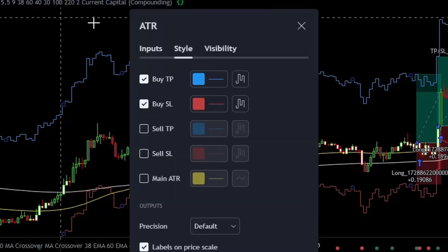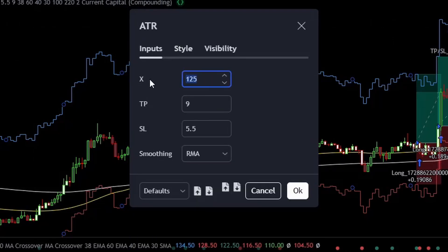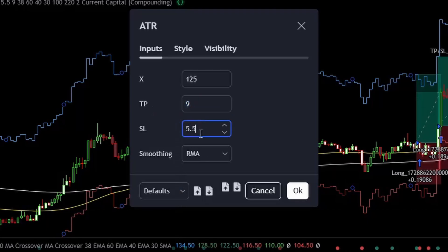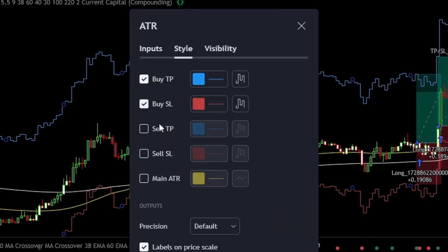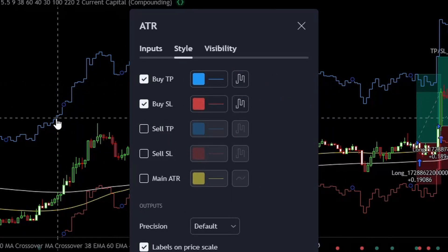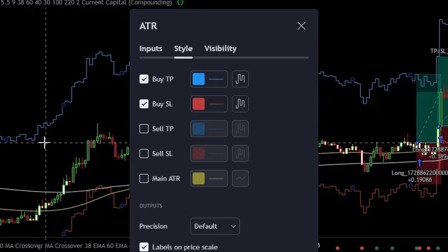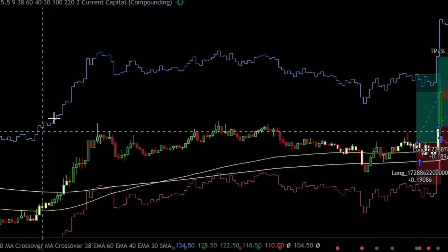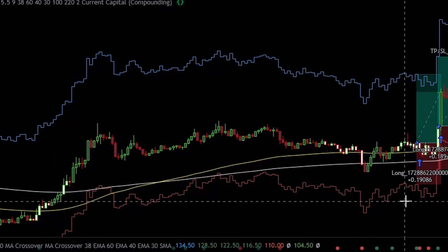And finally for stop loss and take profits, open up the NNFX ATR settings. Change its X value, which is its period, to 125. The TP value, which is the take profit multiplier, to 9. And the SL value, which is the stop loss multiplier, to 5.5. In the styles tab, untick these boxes, then change the line styles to step line. This way it will be much easier to see where to put your stop losses and take profits. This will be our ATR take profit, and this is our ATR stop loss.